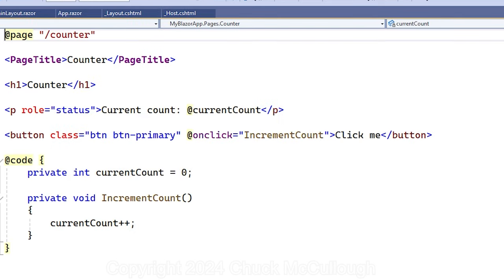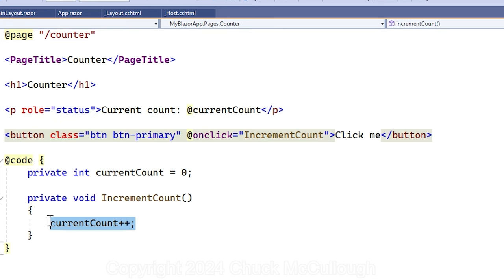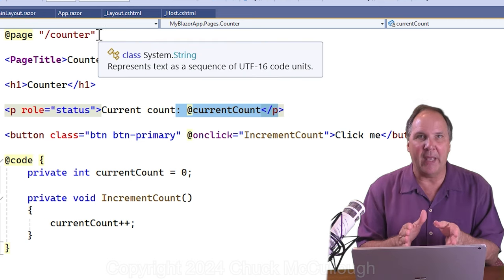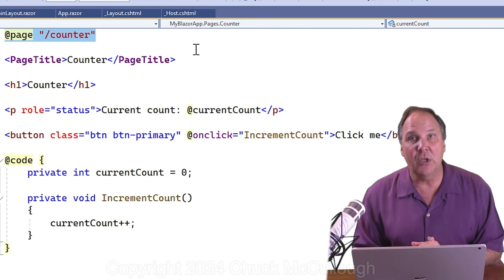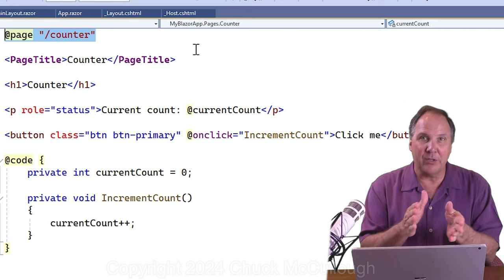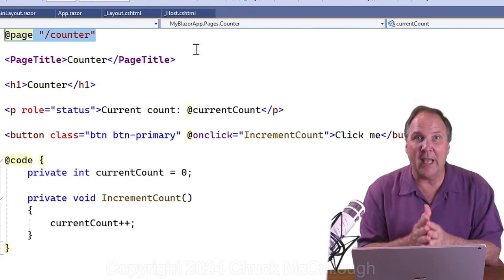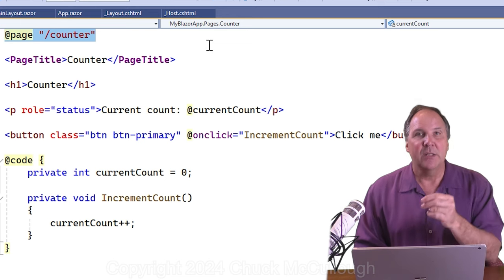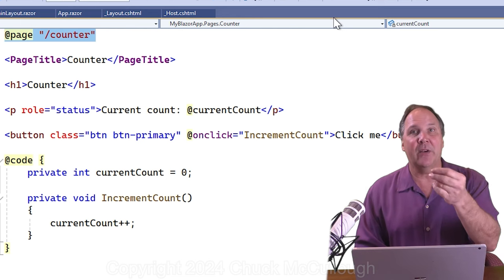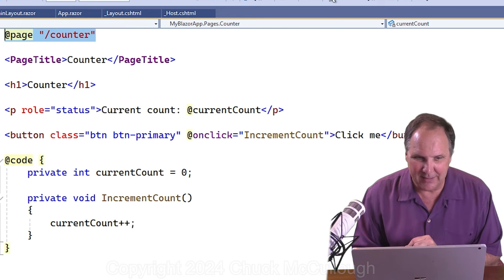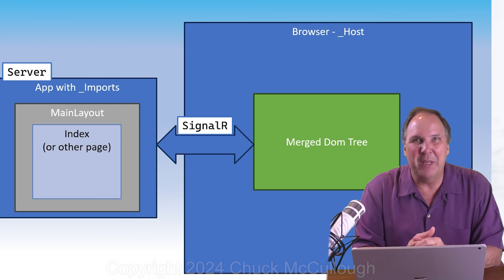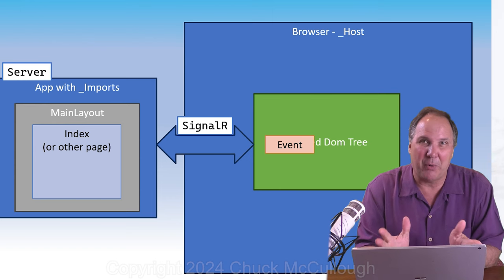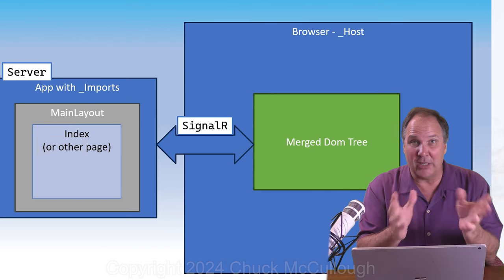Finally, let's open counter dot razor. Here we just see the essential HTML content for the button and the counter p tag or paragraph. This is the code that increments the counter, and we can see that right there in the source file. More on that in a minute. Notice at the top of the page is a page declaration at sign page with the URL route forward slash counter. App dot razor is responsible for finding and injecting that content into the page based on the URL. Since the page doesn't specify its own layout, it inherits the main layout that specified in app.